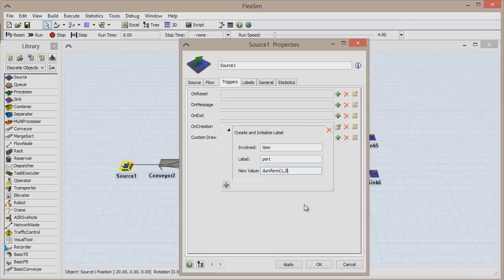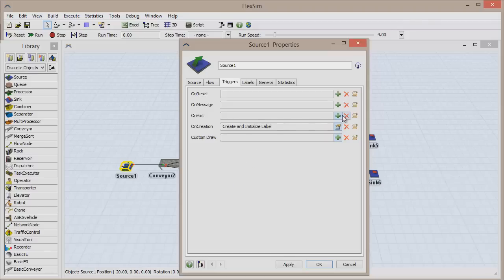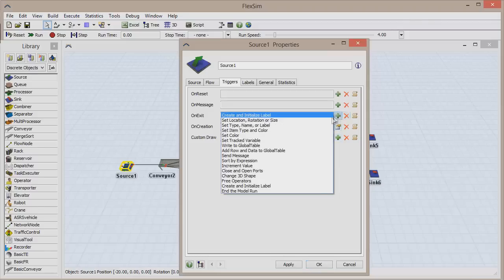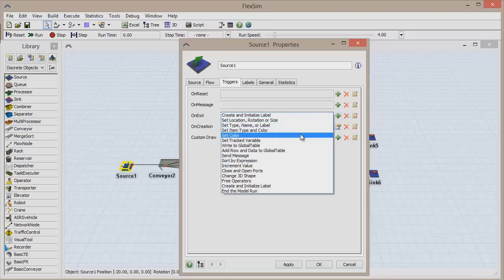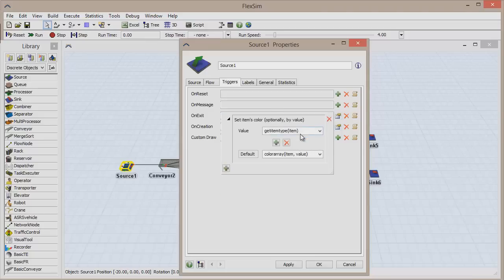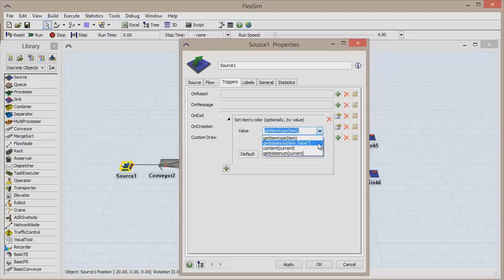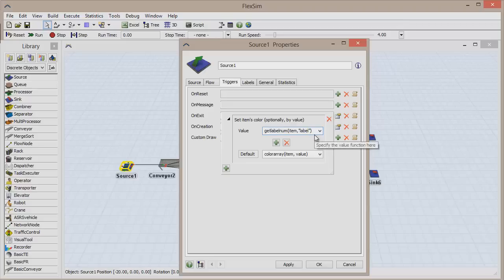Let's also add an OnExit trigger to color our items. Choose Set Color, and for the value, select GetLabelNum from the drop-down list. Replace the word label within the quotation marks to the label name, which is Port. Click OK to save and close the window.